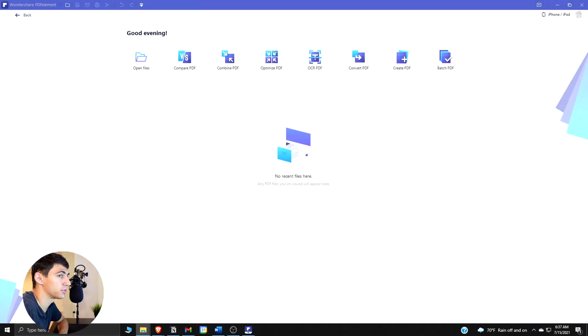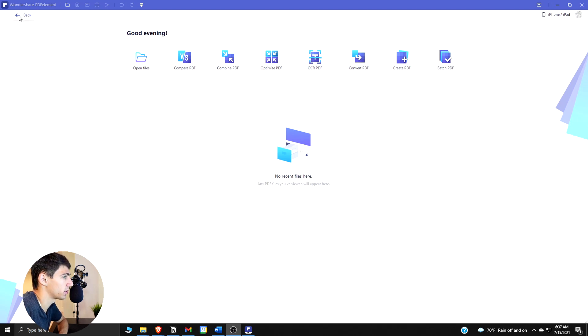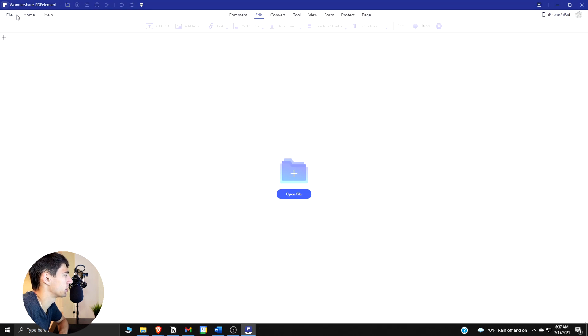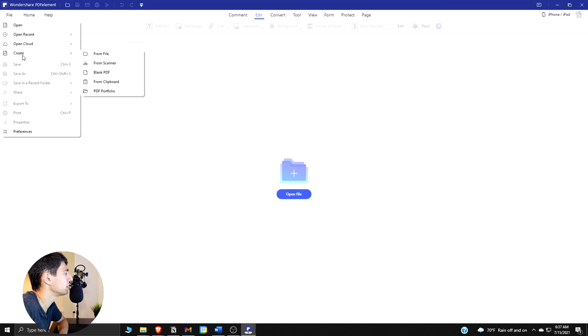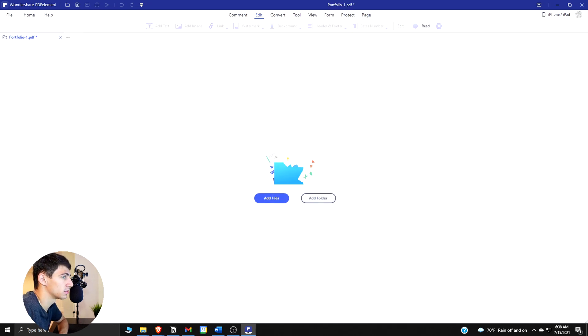So let's break down how to create a PDF portfolio using Wondershare PDF Element. First and foremost let's go and open Wondershare PDF Element as I have already and then click back. Then we go to file, create PDF portfolio, and then from here we can add different files or add a folder.